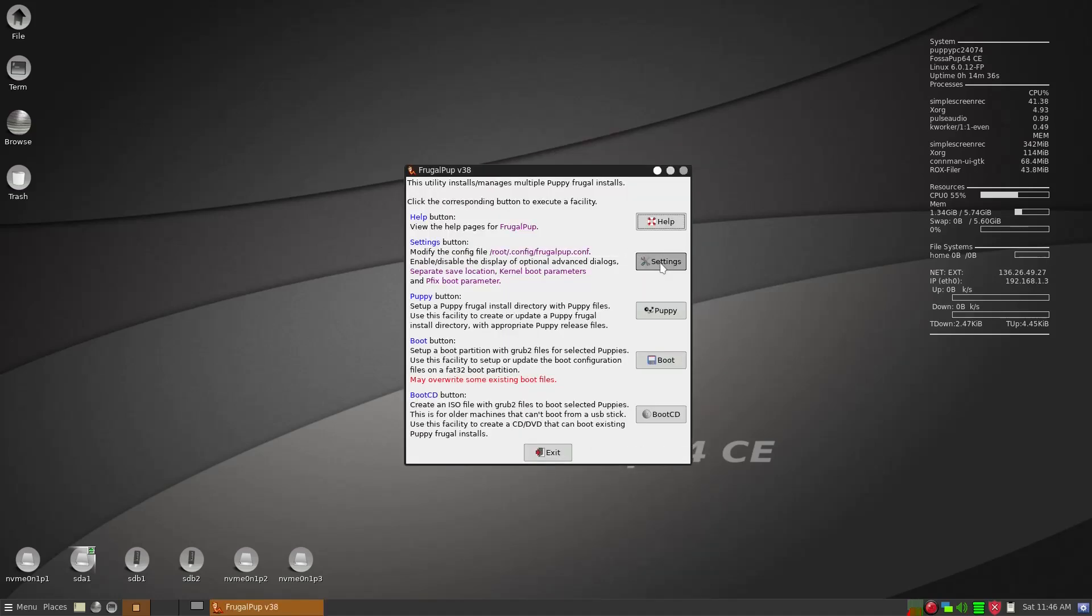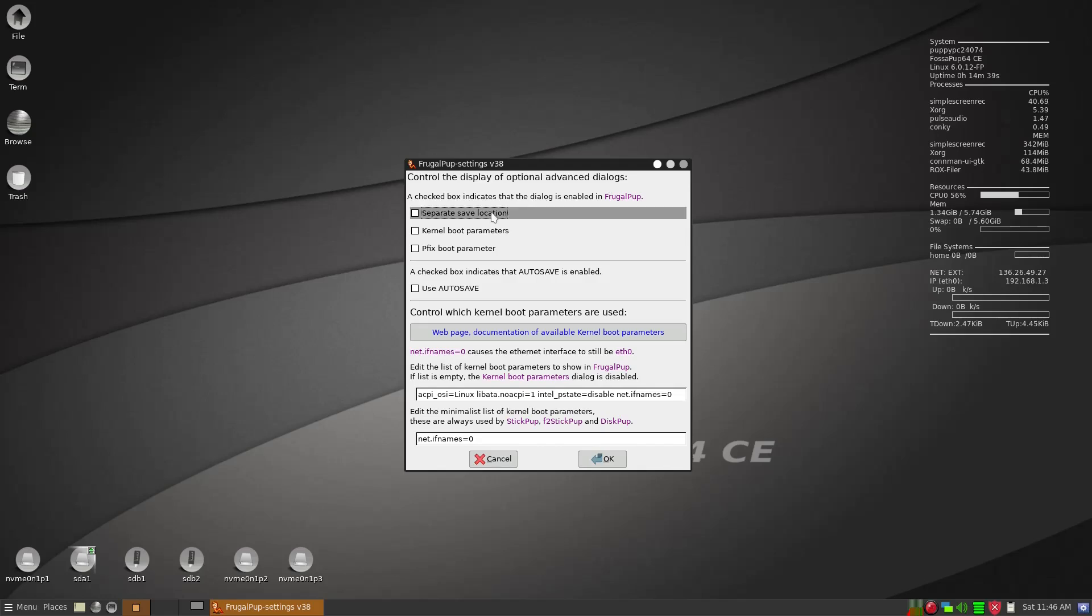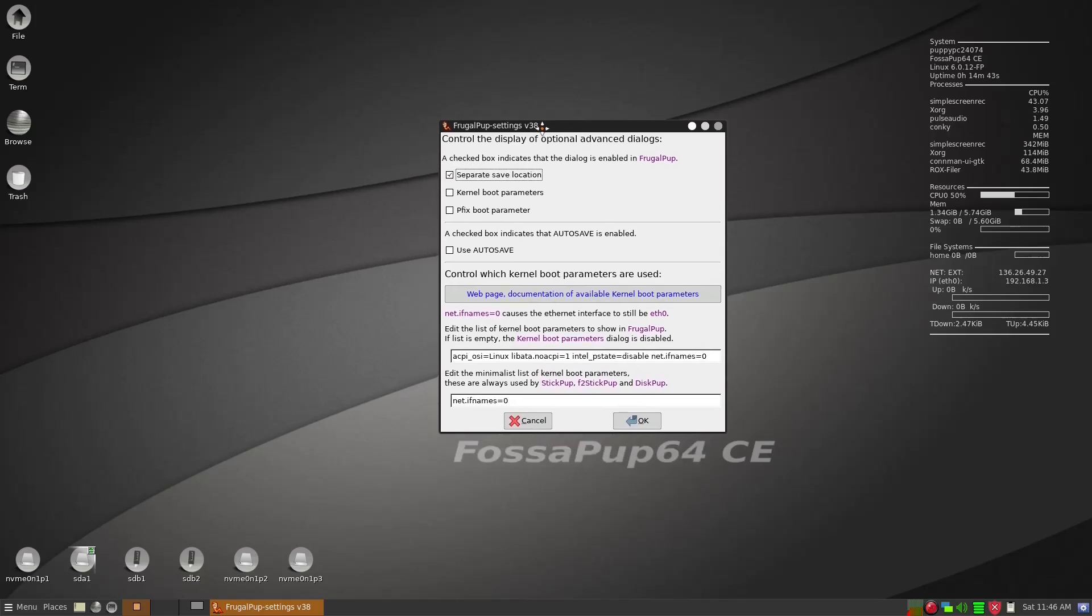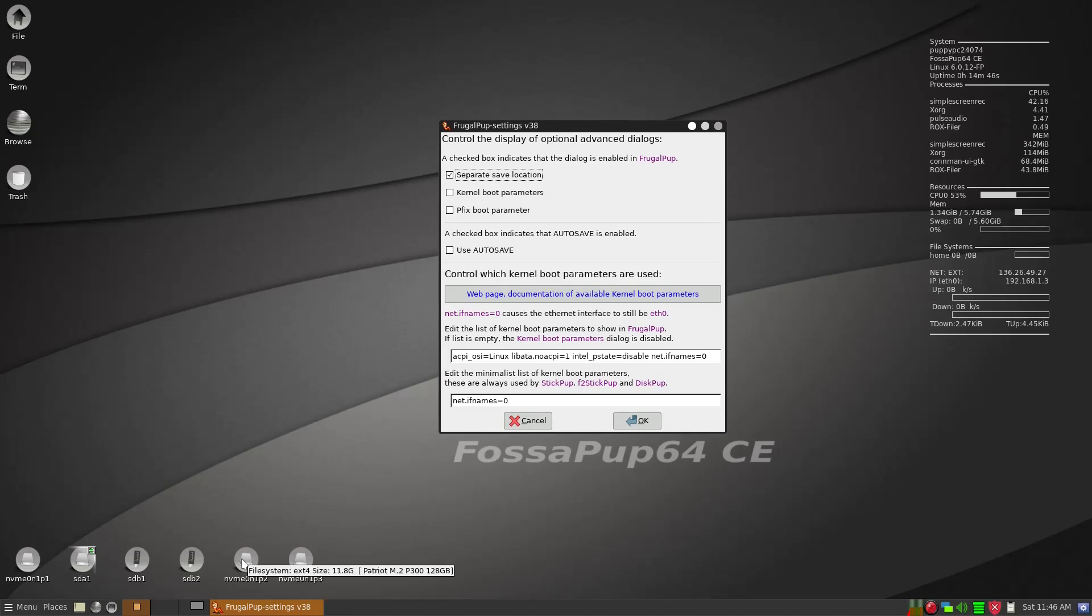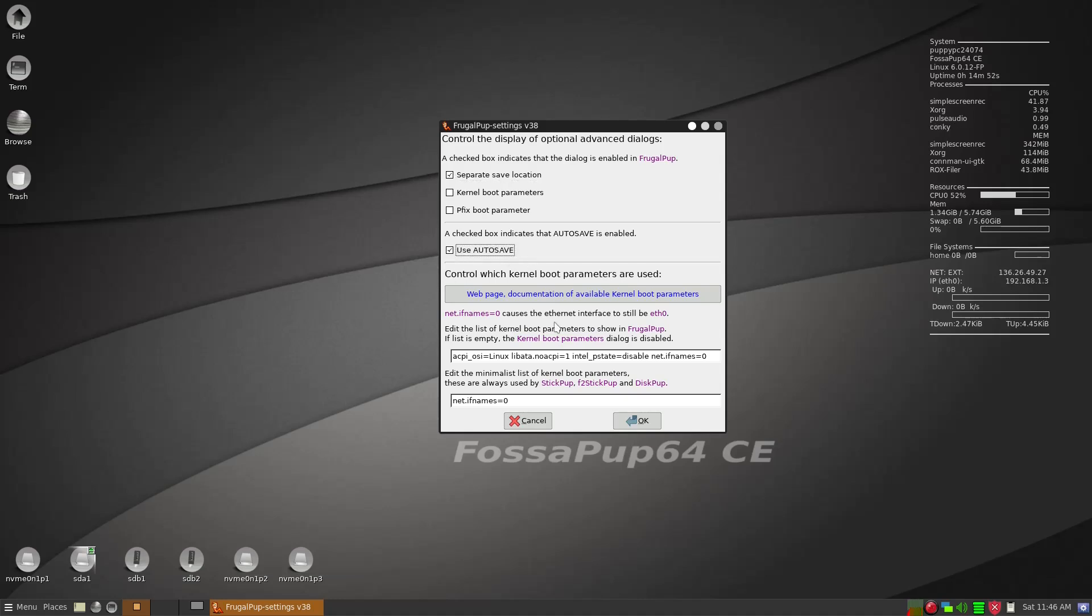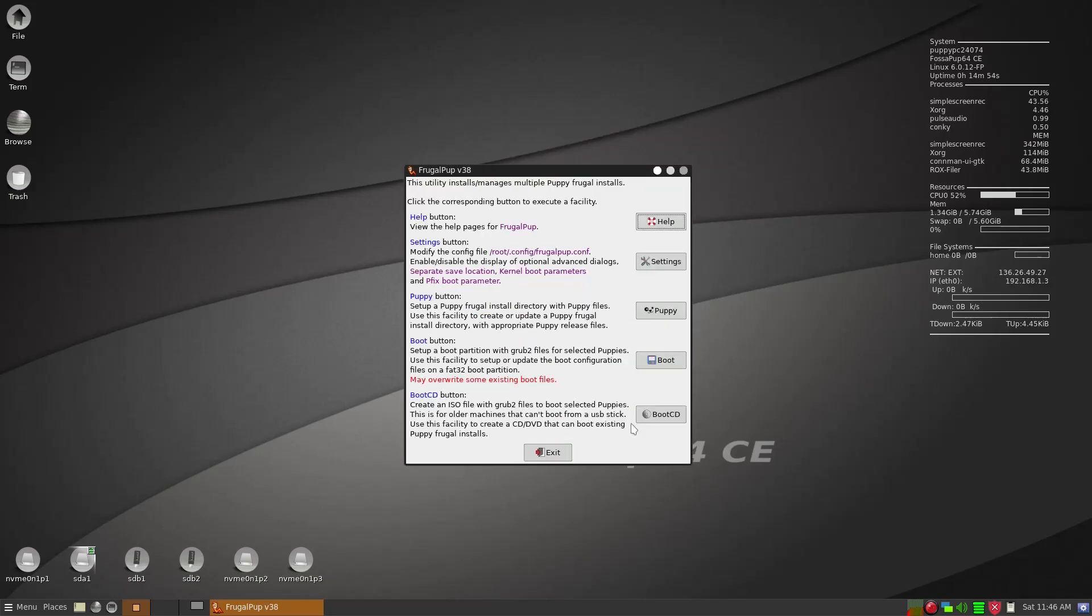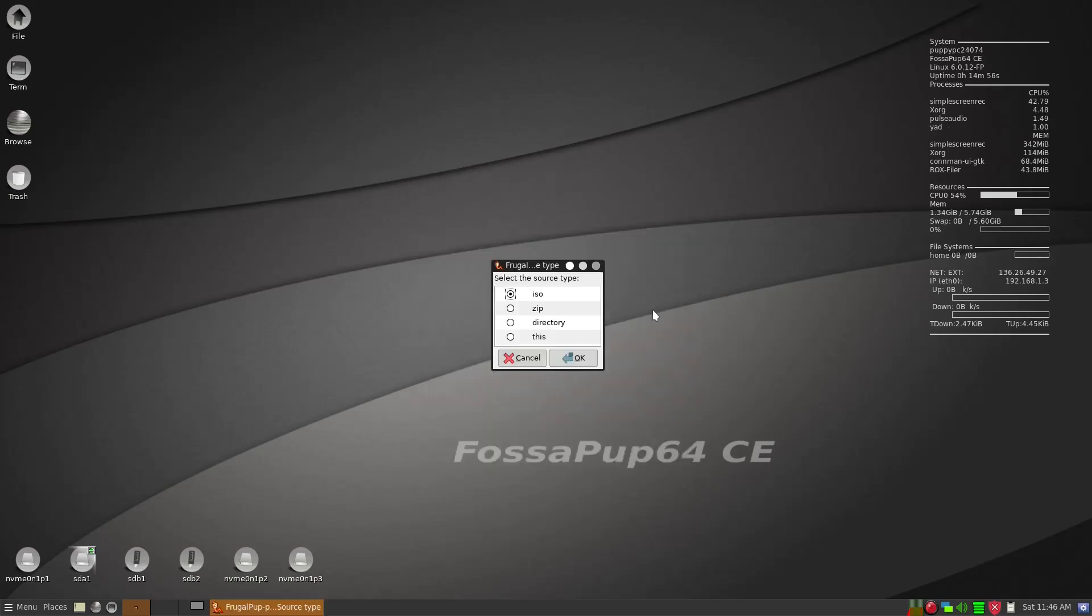So we're going to first thing go to the Settings and then we're going to make sure that there is separate save location because we created the save partition here. And then also make sure that there is auto save.